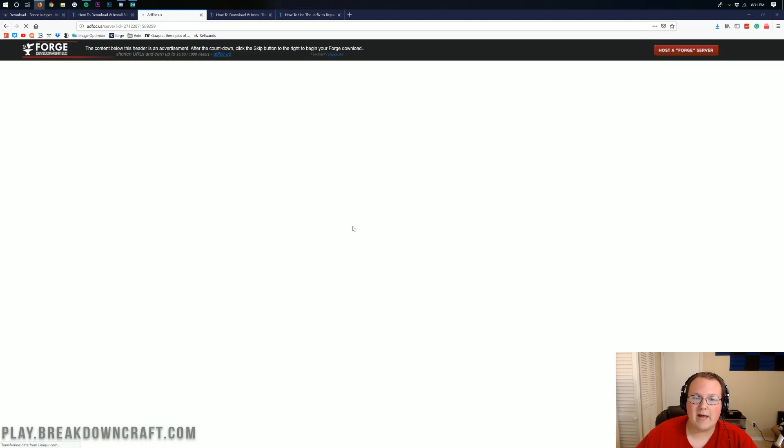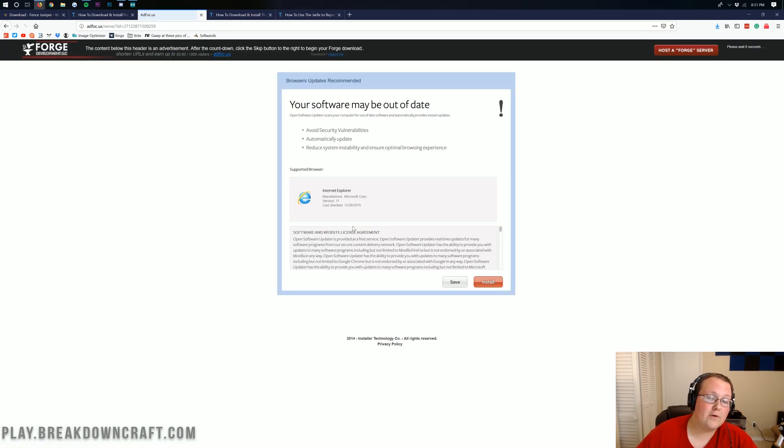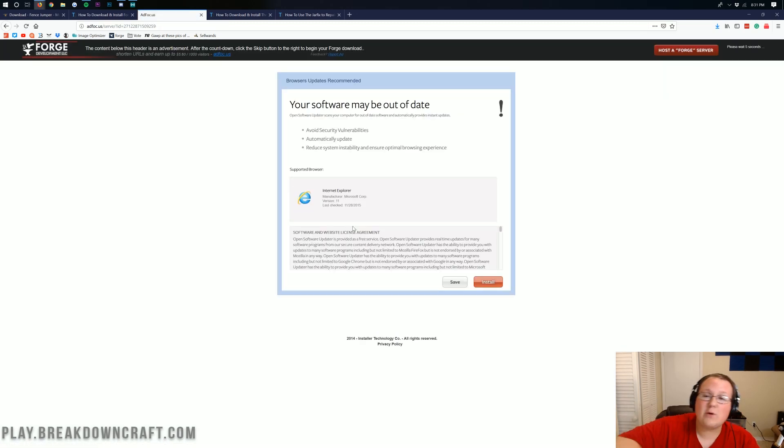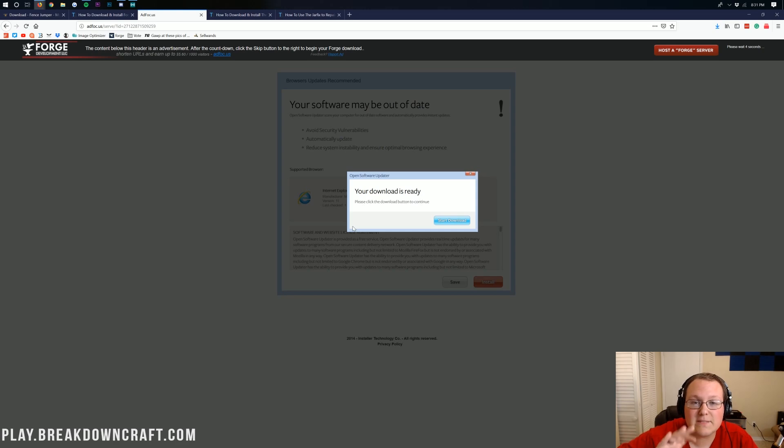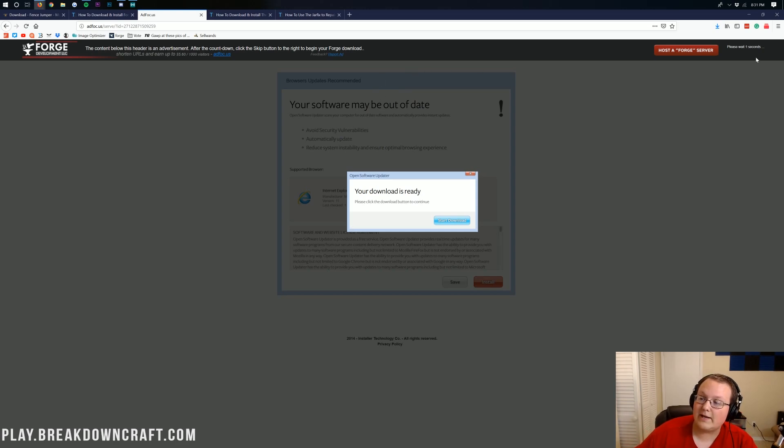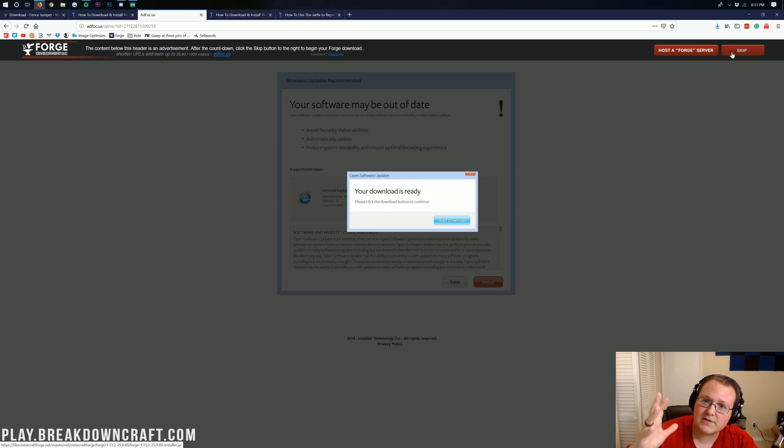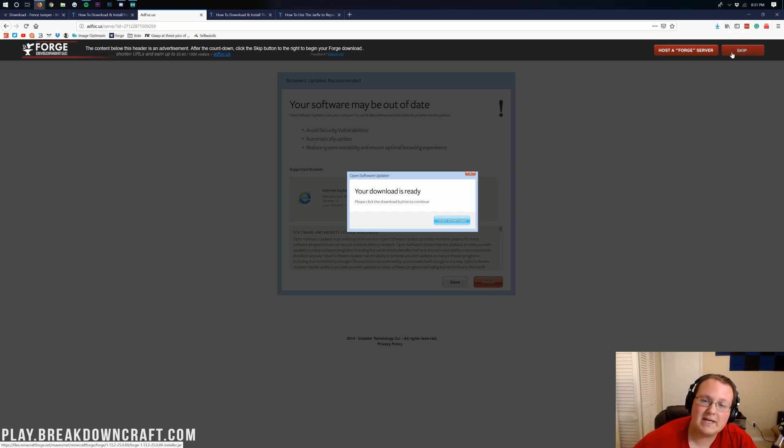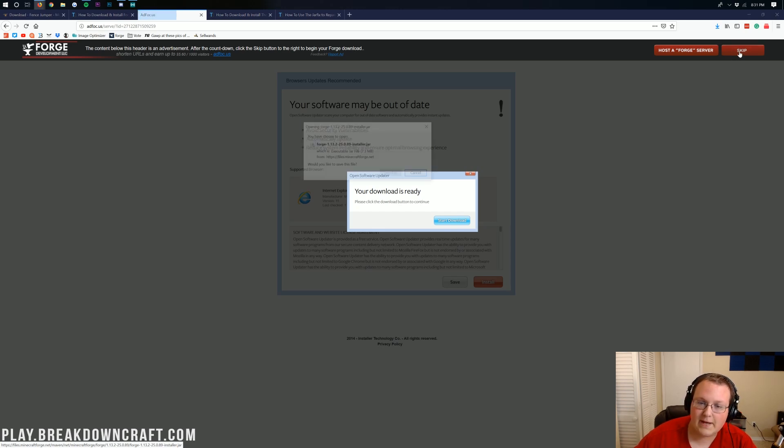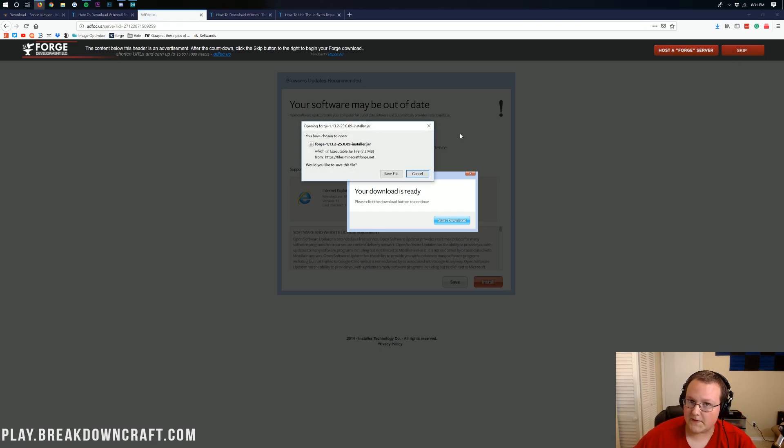It will then go ahead and take us off to AdFocus, where you don't want to click anything on this page. Stop. Don't click anything on this page whatsoever. It's lying to you. It's not ready. Your download is not ready. Up here on the top right, it was counting down to 1. It counts down from like 5 or 6. You want to wait until you see a Skip button in the top right. Go ahead and click that red Skip button.